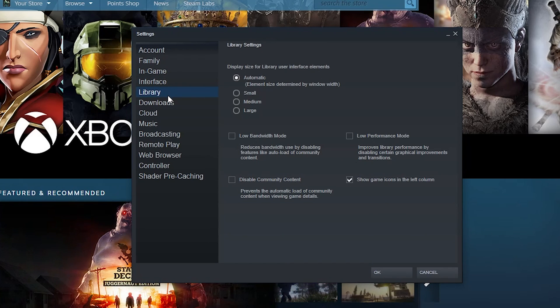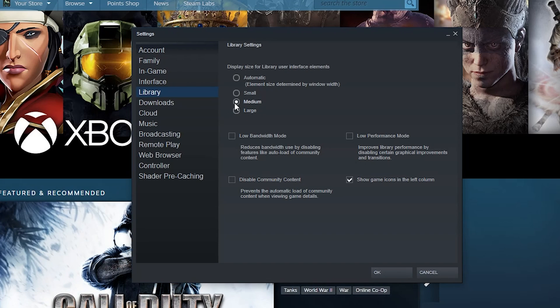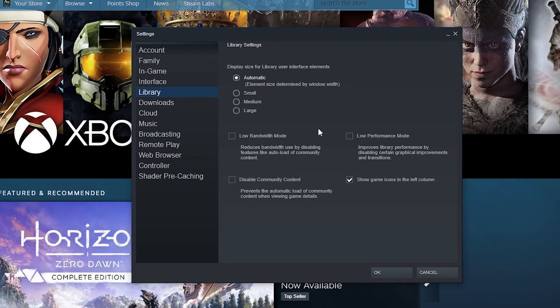Underneath library, display font size - you can say small, medium or large. Oh you know that's actually really nice, I might say like large.